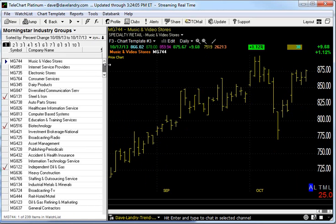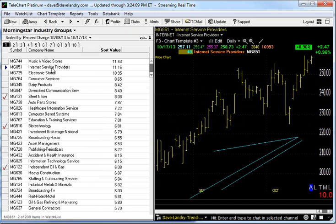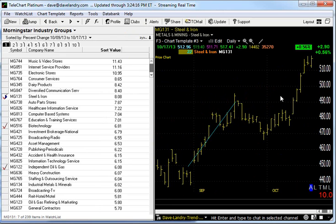We see during that period of time, the music and video stores are up 11 percent. Internet's up significantly. Service providers are up here at new highs — up about 11 percent too. And then down here you can see steel and iron, which we just looked at. Bam! Banging out new highs. Winning — looking pretty good.